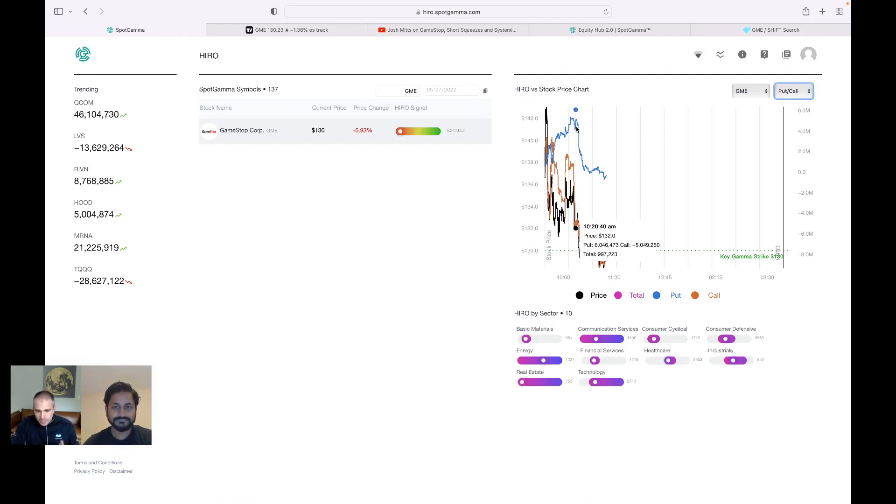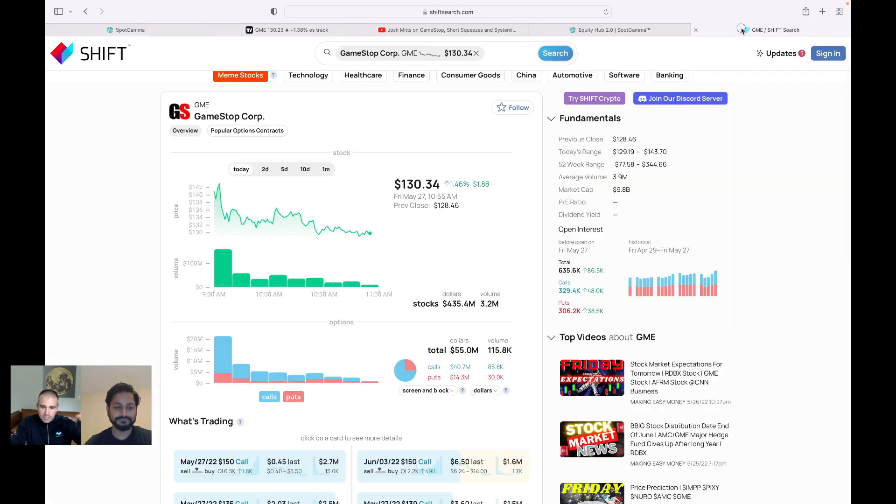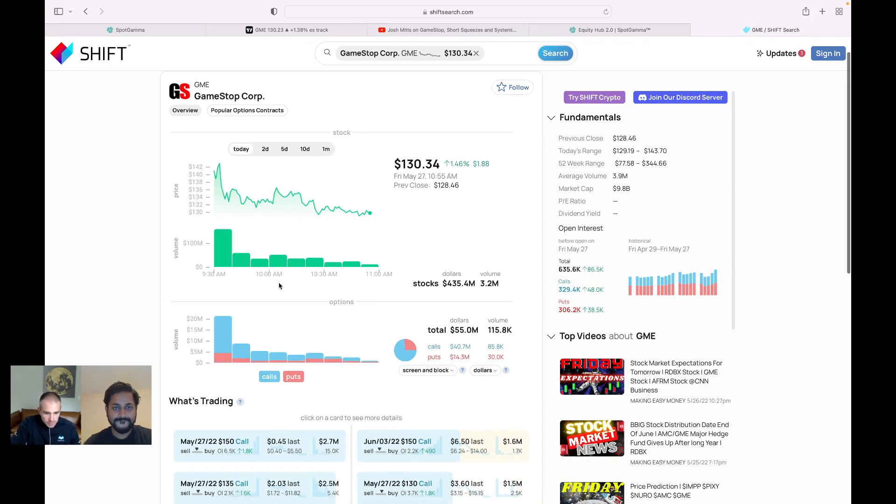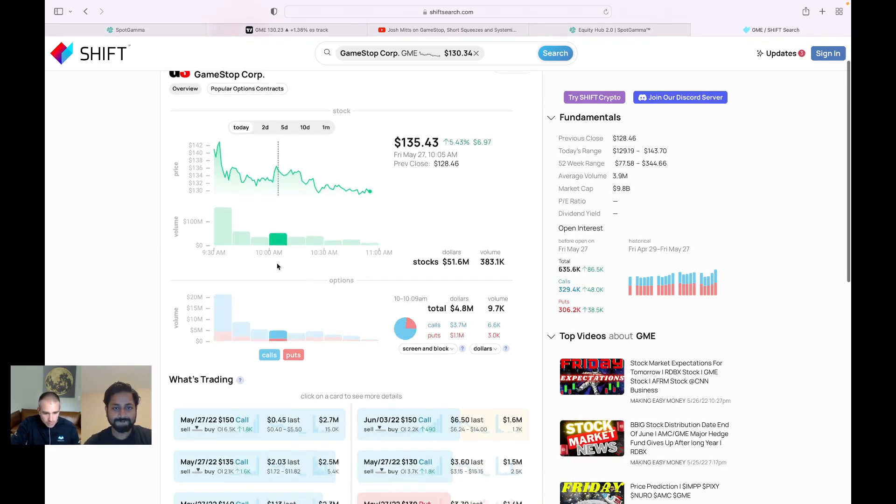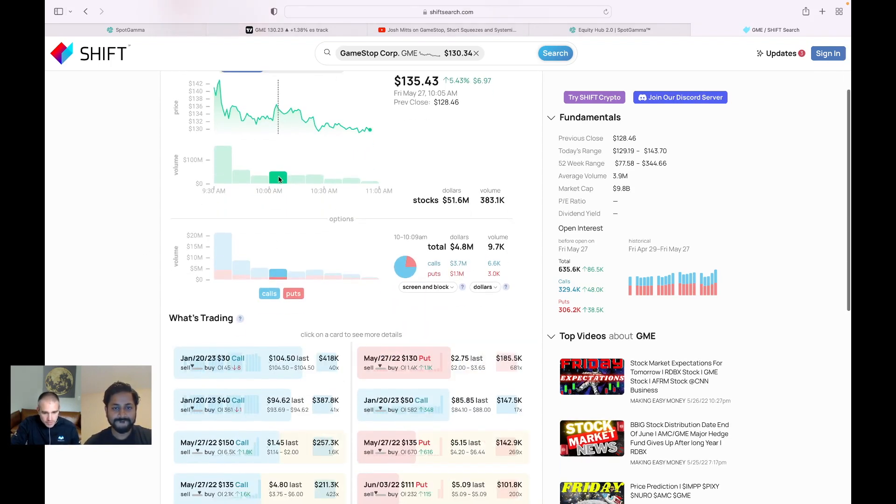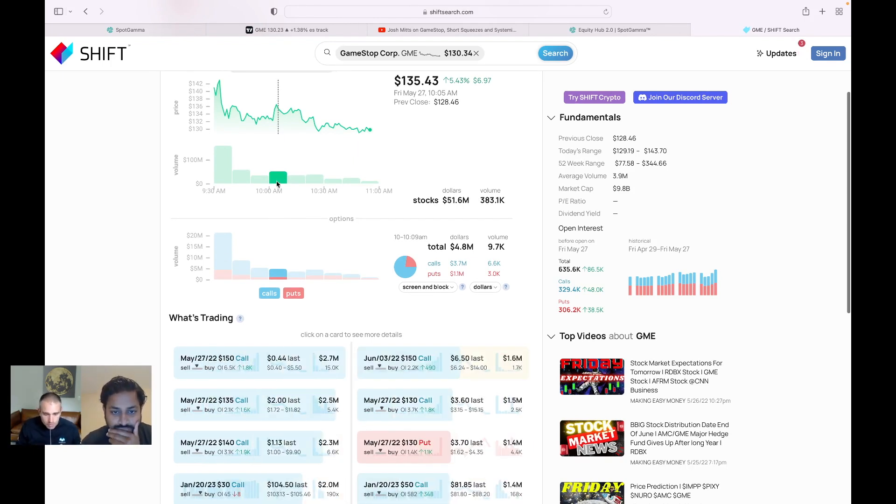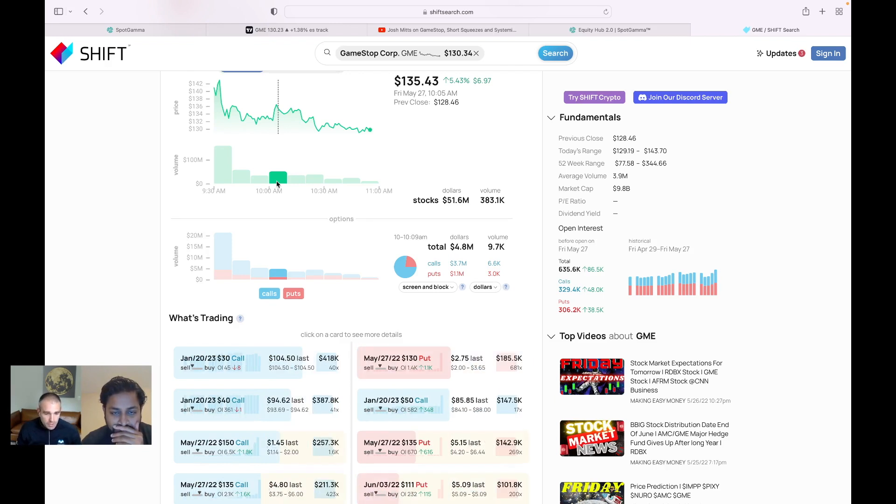And so here we have GameStop in the console as well. We're just looking at today's flow. And this is the 1020 bucket. So if I click on the 1020 timeframe, you'll see that down at the bottom here, what will come up is the actual flow that really traded in that 1020 timeframe.